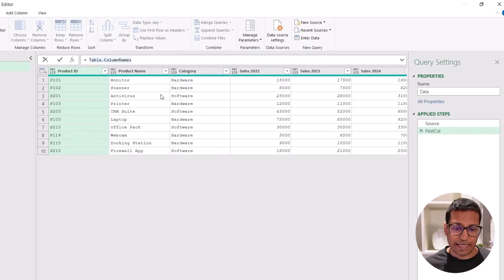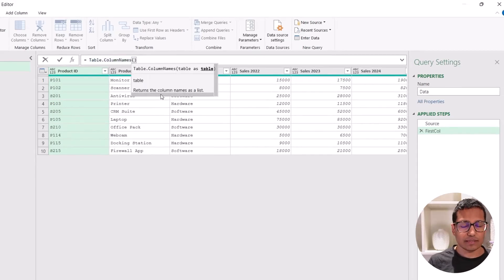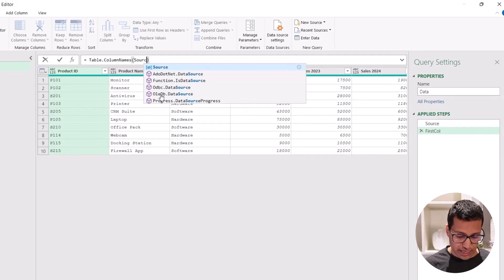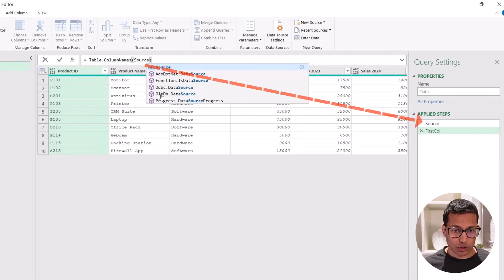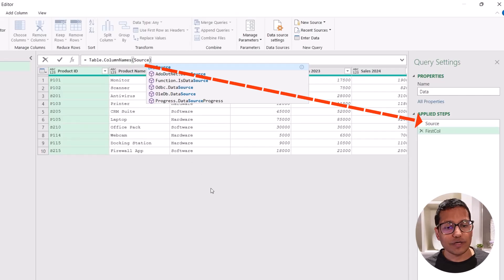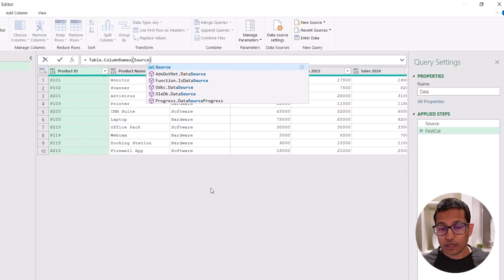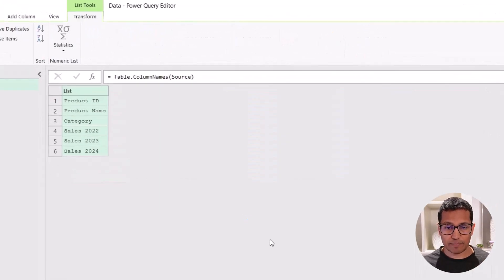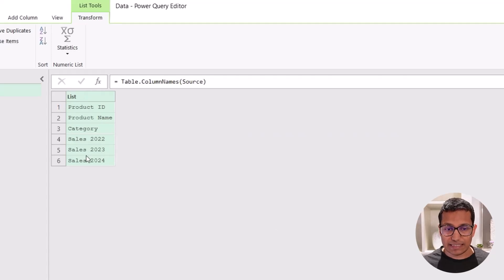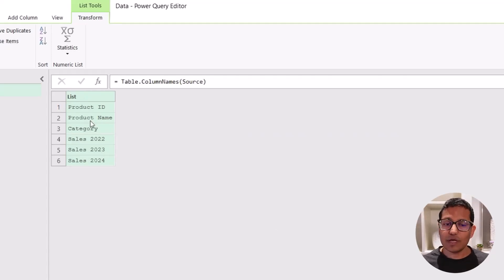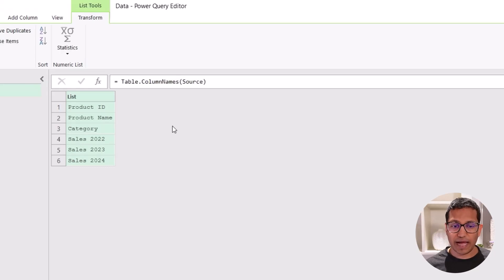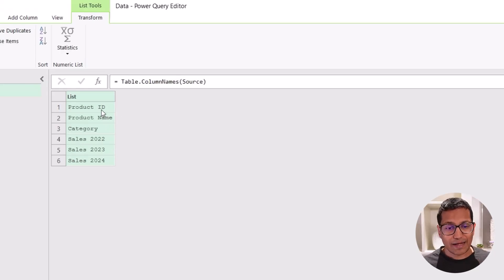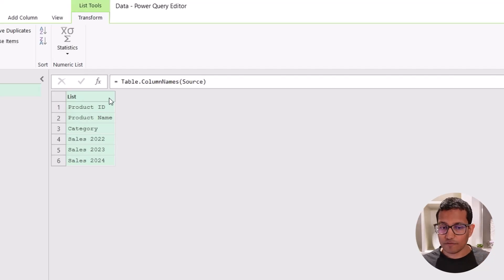And what it does is it takes the source table, the table that I have, which in this case is source, and it is going to give me the names of all the columns in the table as a list. See what happens when I click anywhere, it gives me a list and this list has all the names of the columns. The good thing is this is dynamic. So if I add more columns, this list is going to automatically expand or contract.